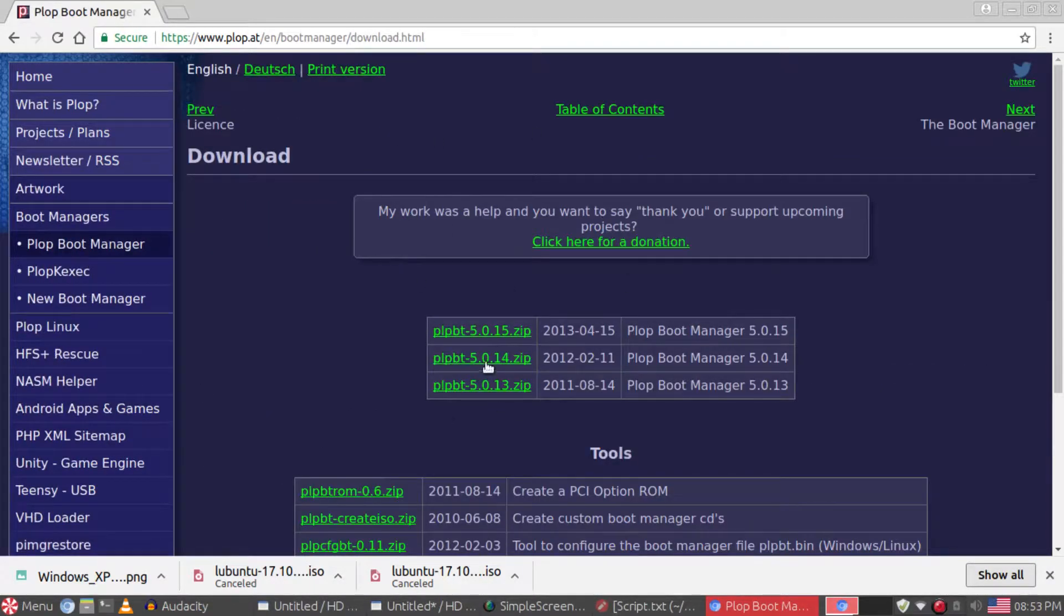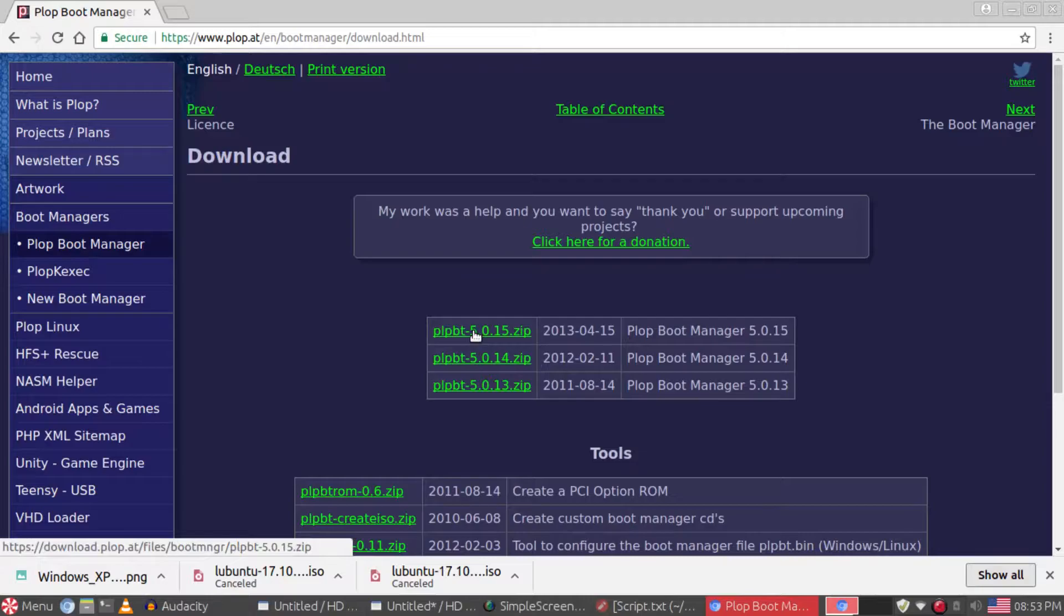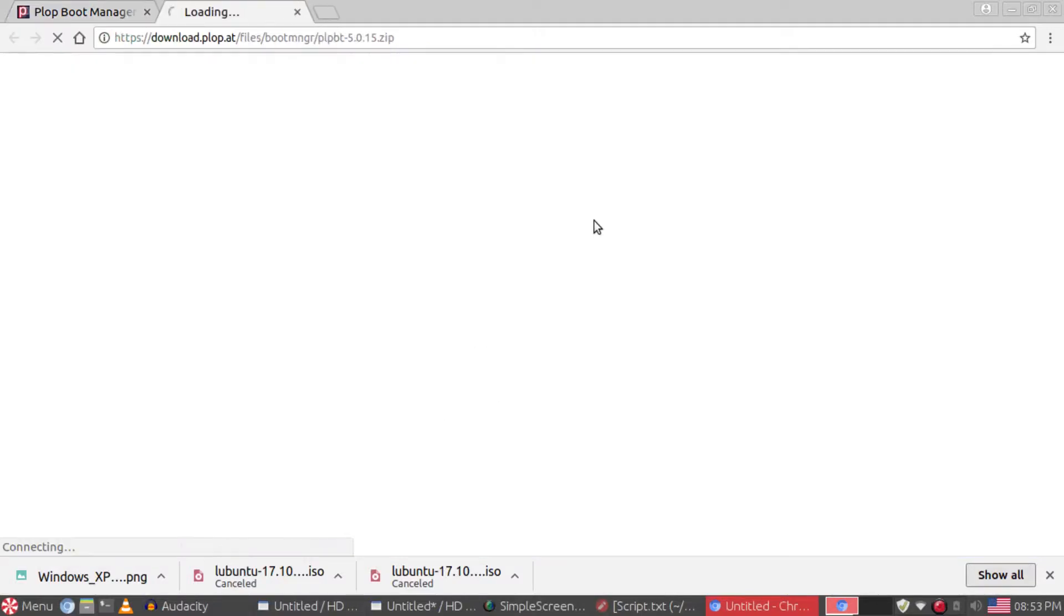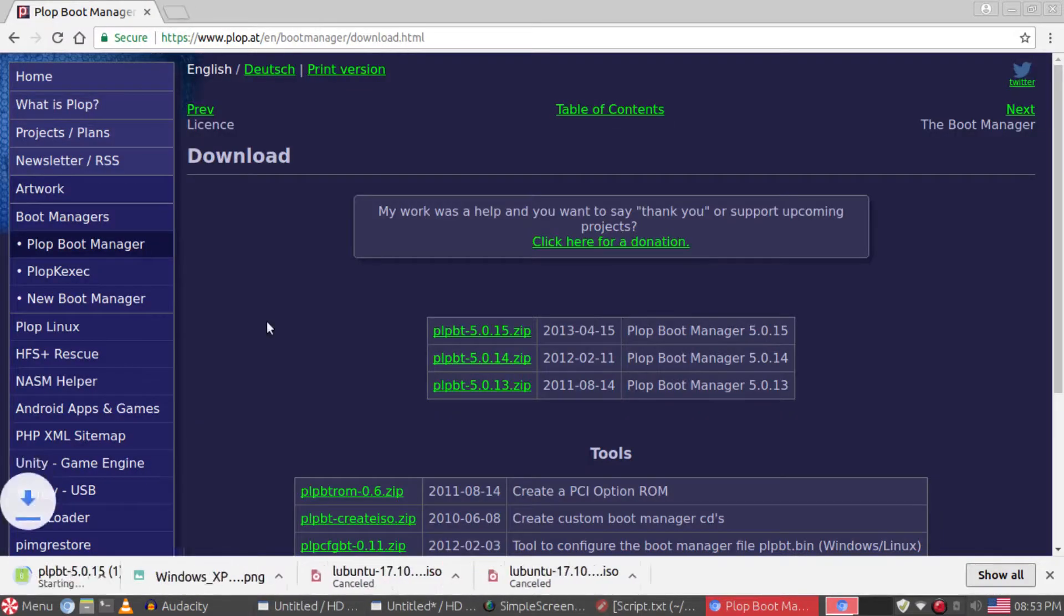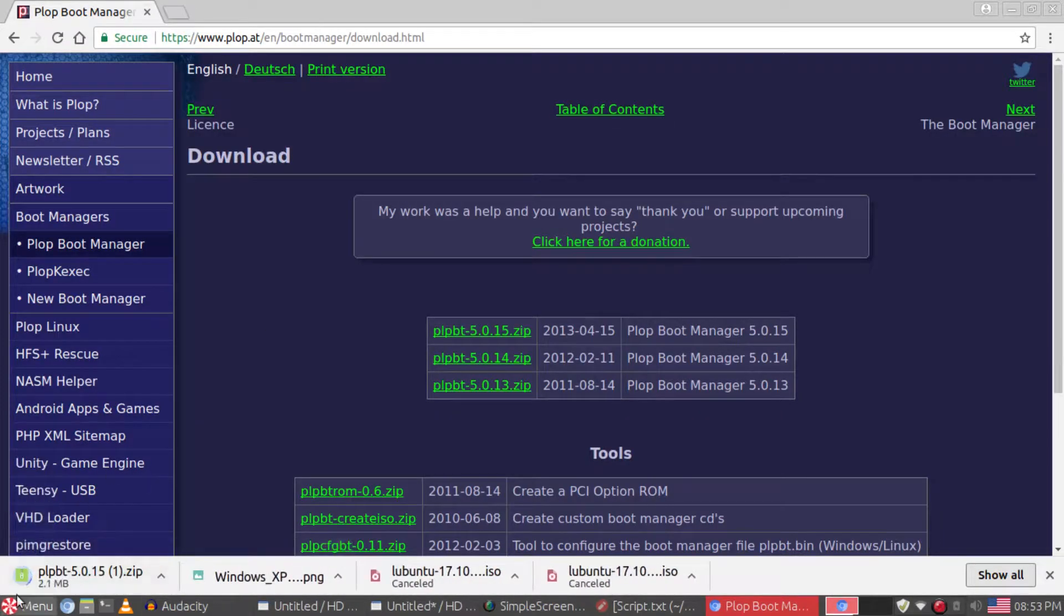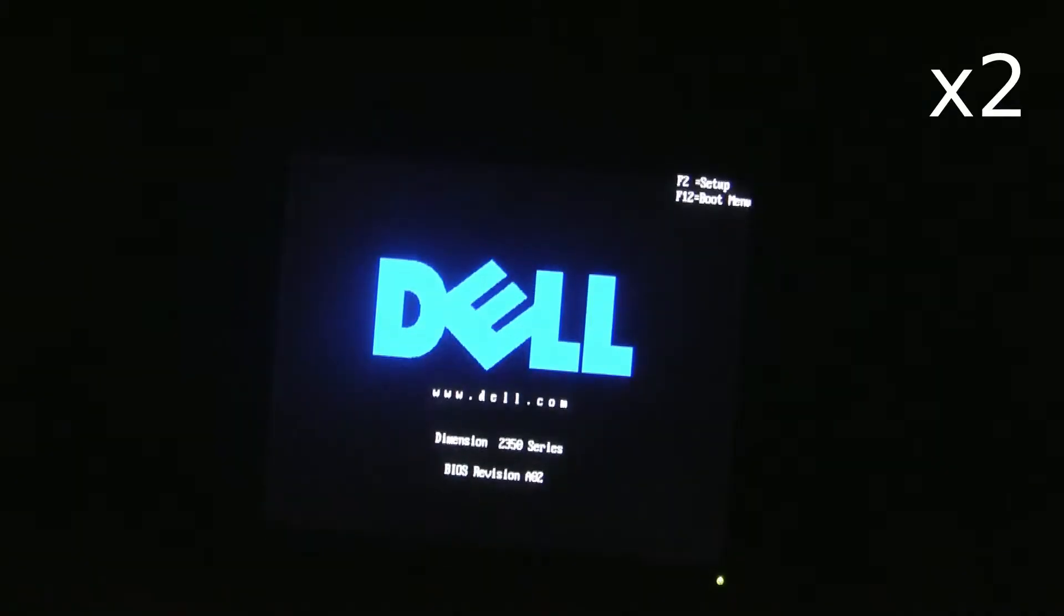After installing, I booted up into the distro for the first time and was very disappointed in the boot time. Starting from the BIOS, Windows XP took about 10 seconds to boot, but Lubuntu took about a minute. This didn't surprise me because I'm running a modern operating system from 2017 on a computer more than 25 years old.